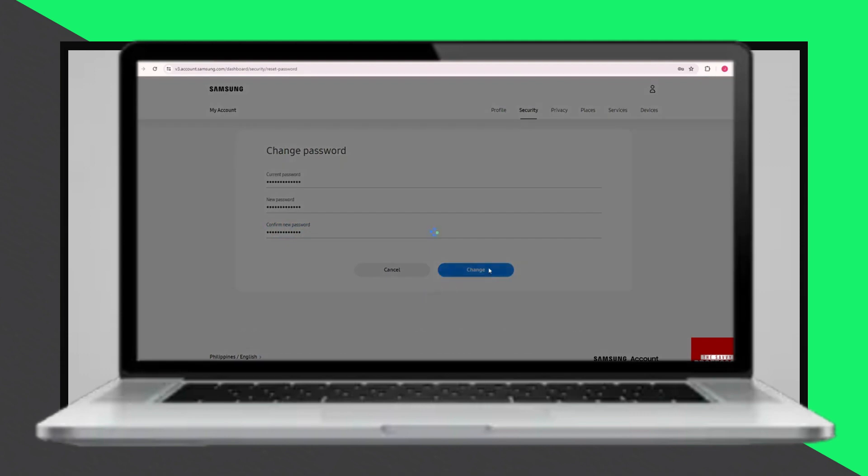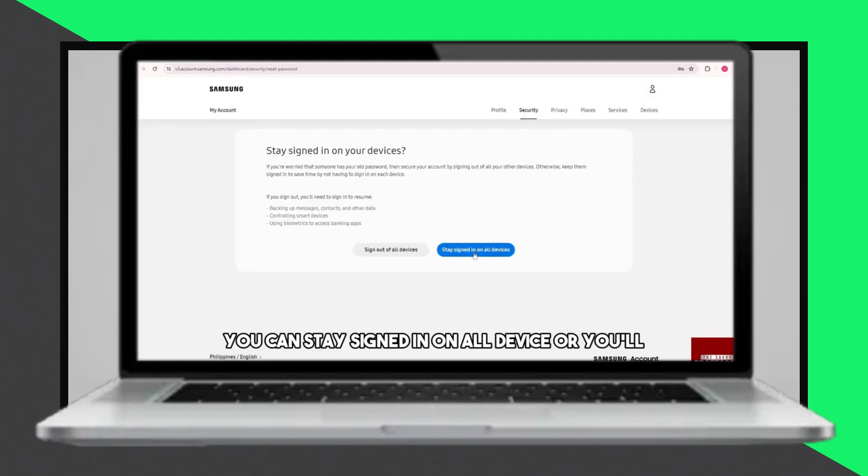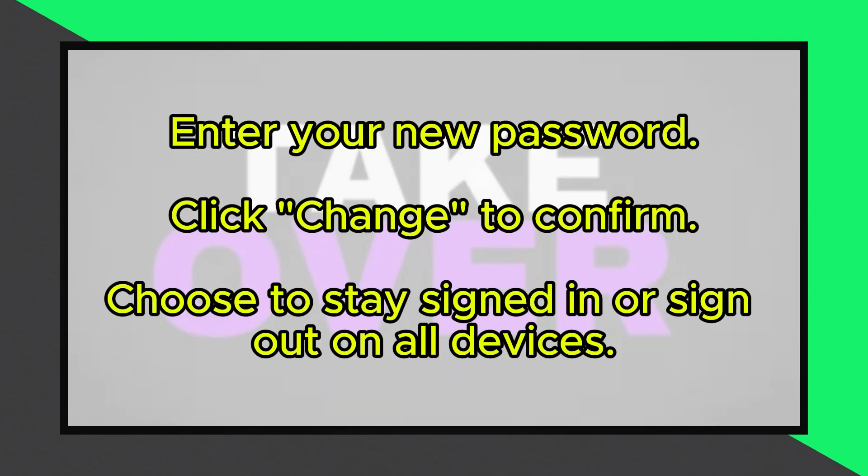Once you've entered your new password, click on change to confirm the changes. You'll then have the option to stay signed in on all devices or sign out on all devices. Choose the option that suits your preference.